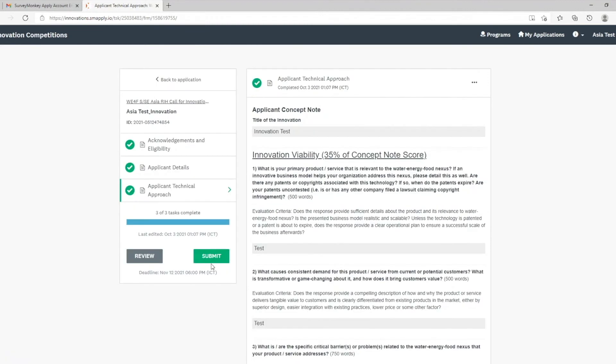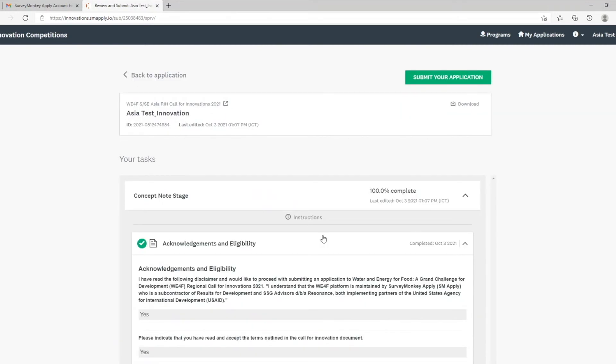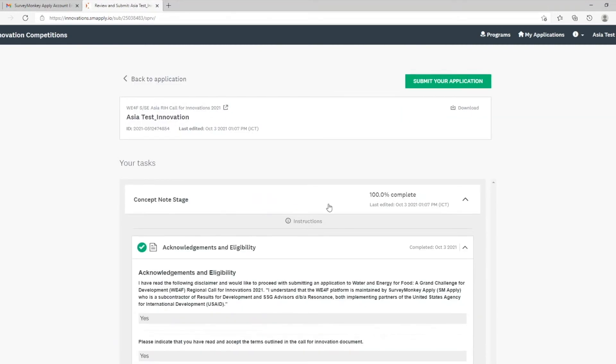If you cannot finish your application on that day, you can always save and review afterwards. Before submitting, if you wish to review the entire document, you can click review. If you have provided all the information and you wish to submit, click submit your application.